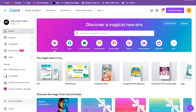Making a YouTube thumbnail is probably way easier than you could ever imagine. We're going to be using a software called Canva, so if you don't have your free Canva account you can get that in my description or head over to canva.com right now and sign up for your free account.